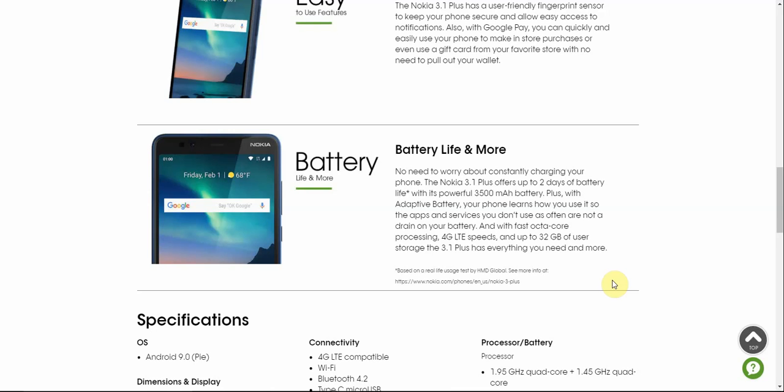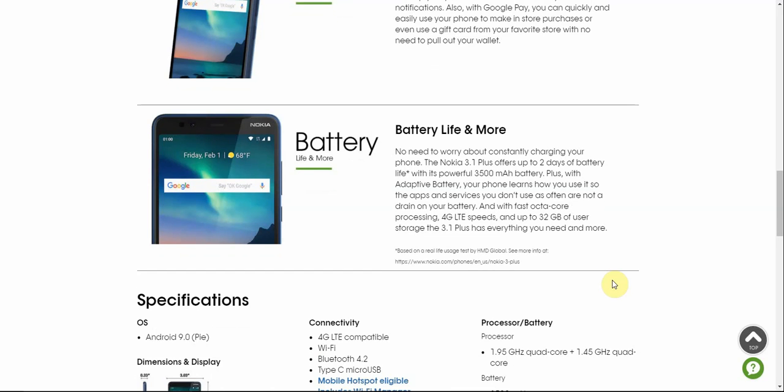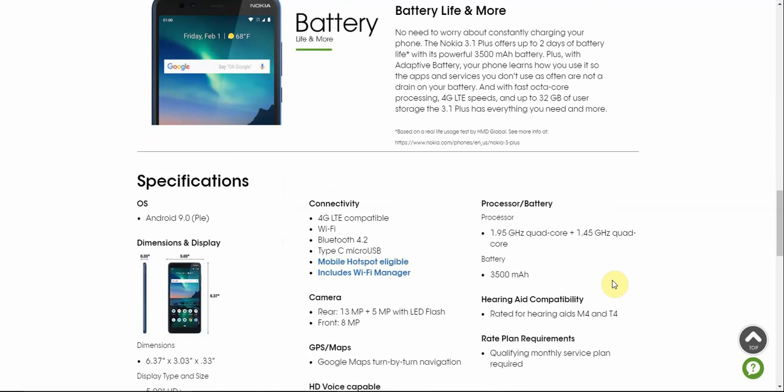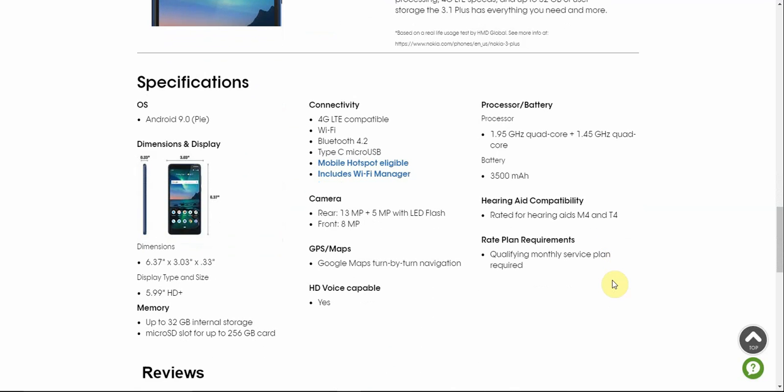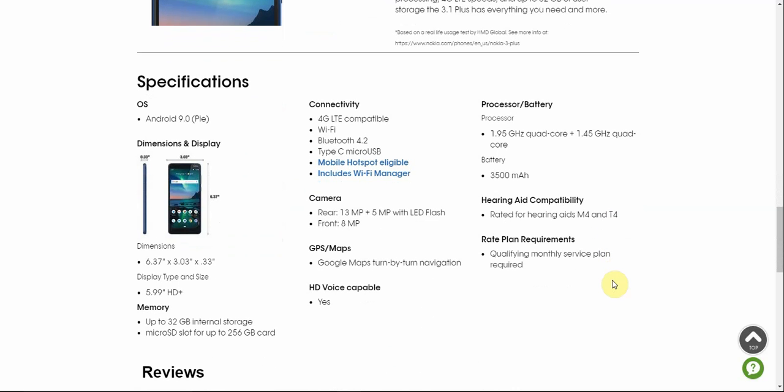This phone, the specs and software is pretty good for what it is. This is a budget phone. The specs on here are pretty good. So the Nokia 3.1 Plus is Android Pie, 9.0.